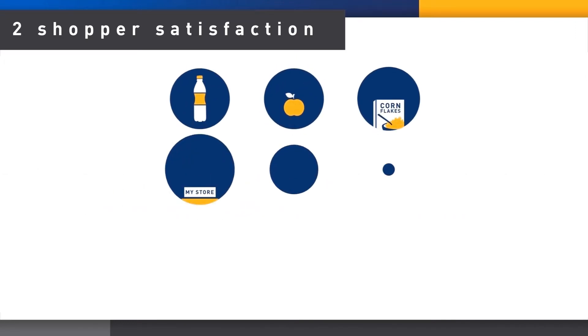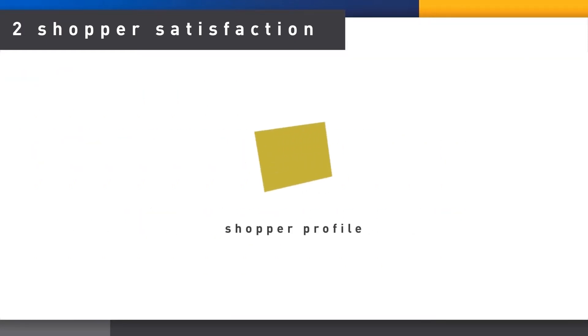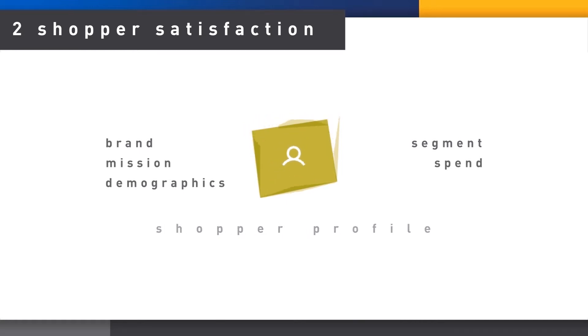Don't forget that you can look into any of these measures for differences by shopper type. For example, by major brand or product segment bought, demographics, shopper mission, trip spend, and so on.